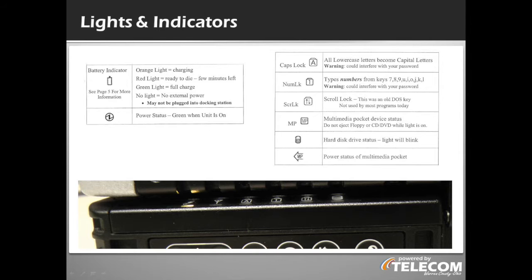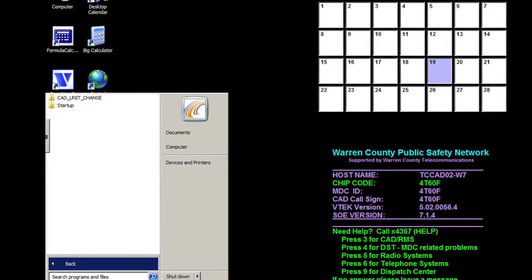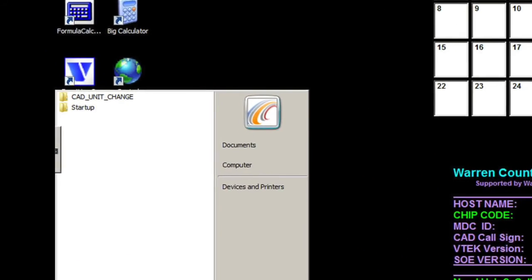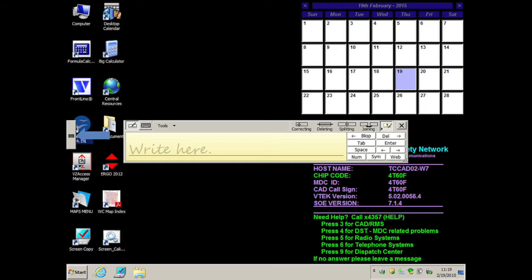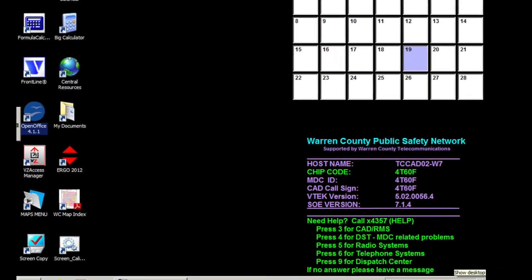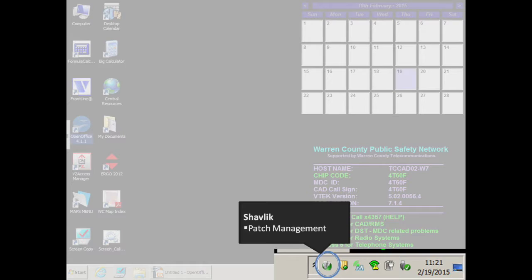There is a row of lights below the keyboard with a guide shown here. Moving on to the desktop is a streamlined selection of programs used by public safety agencies. From the startup menu is the option to CAD unit change, useful in times of area command. With a pop-out button is a tool to capture signatures and handwriting. In the lower right taskbar you will find the following icons: Shavlik Patch Management, a tool used by Telecom to push security patches.